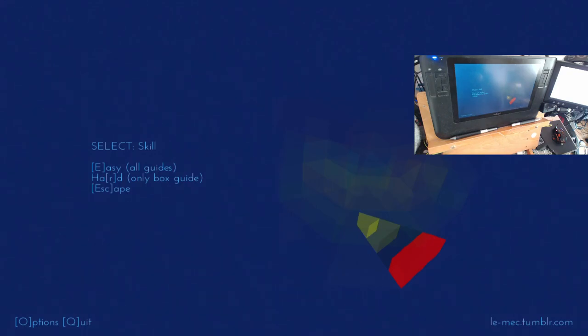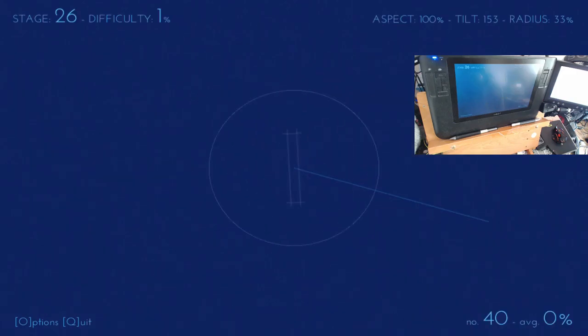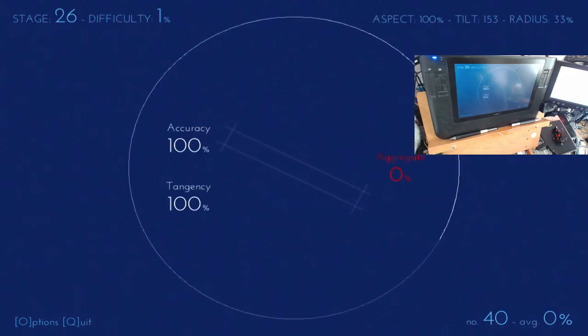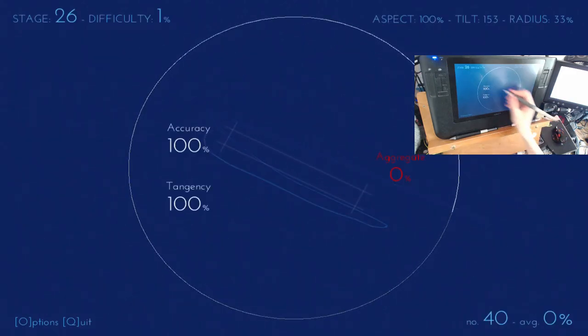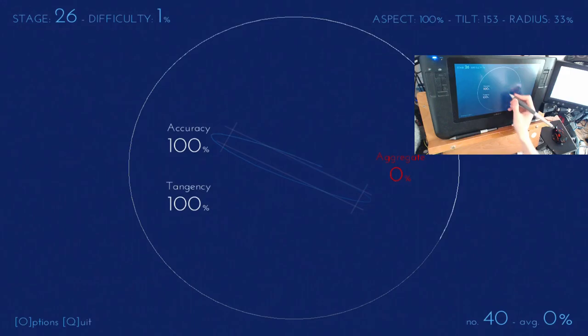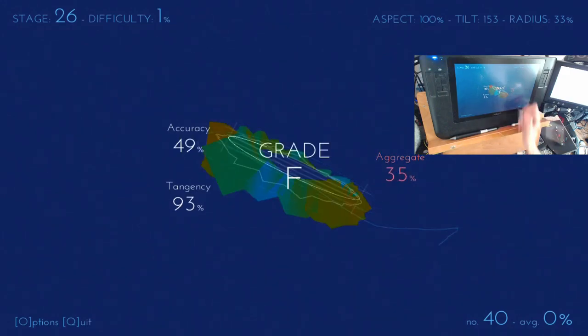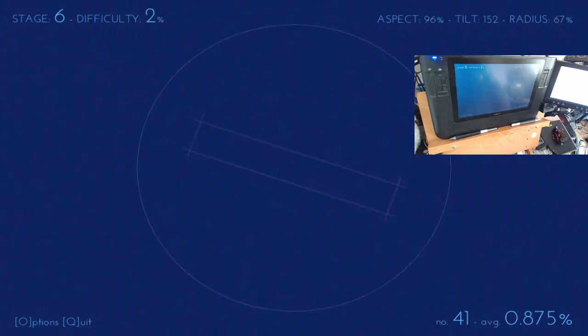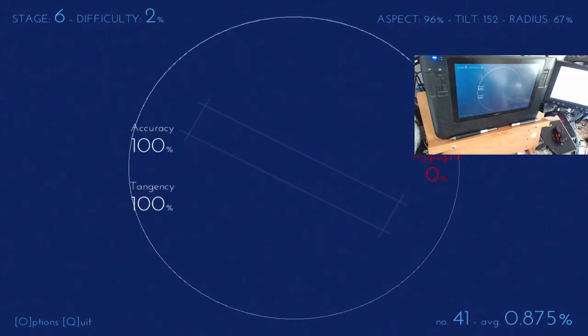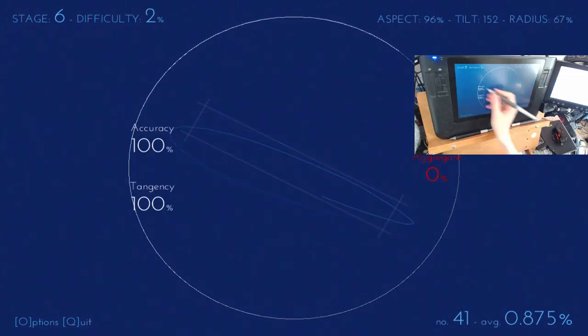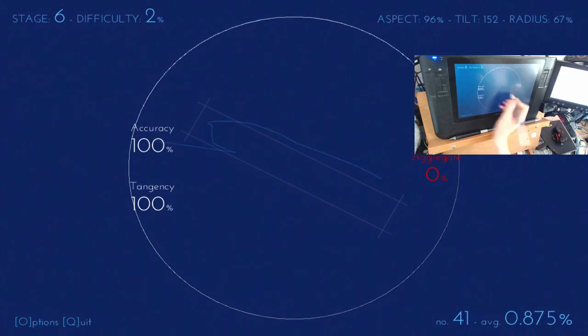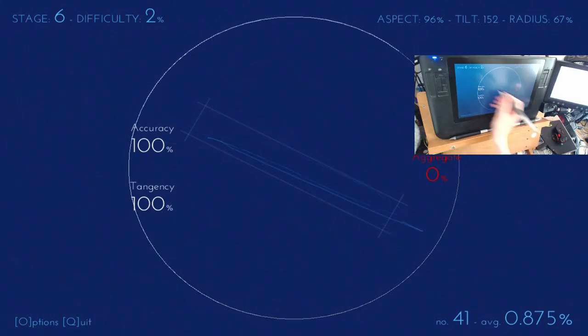And then if you tell it to work on, say, hard mode, it shows you only the box guides, which is really, really tricky. Oh, oh, oh, wow, terrible. It's horrifying, horrifyingly bad. So, yeah, this is obviously where I really suck at drawing these ellipses.